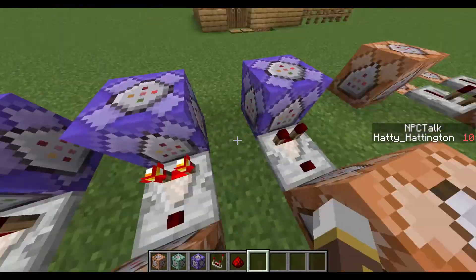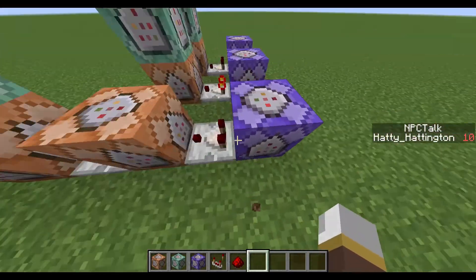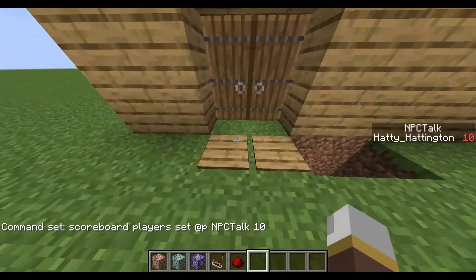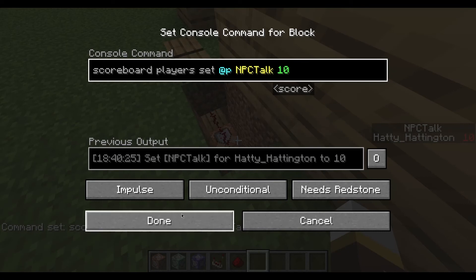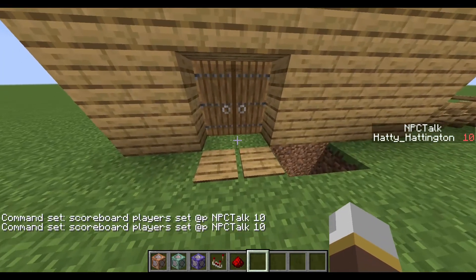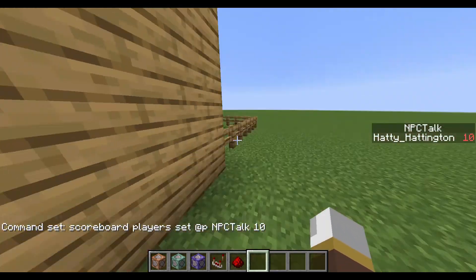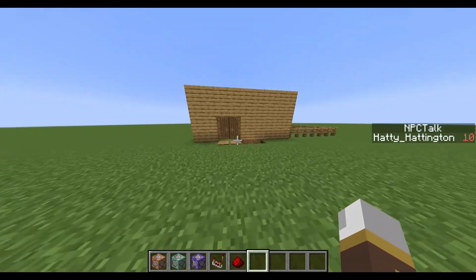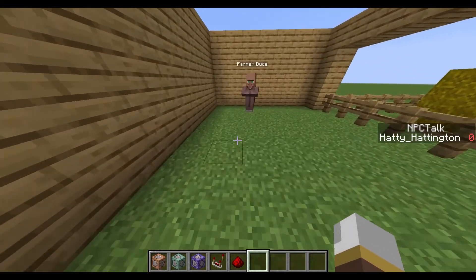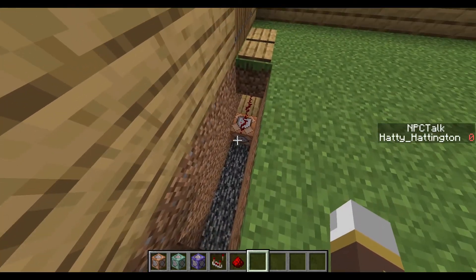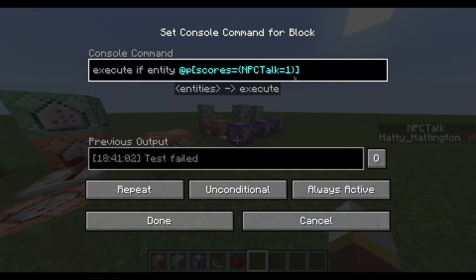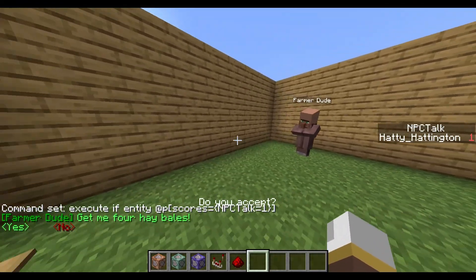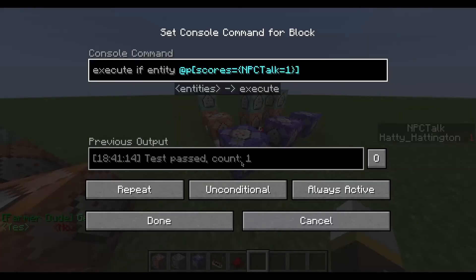Let me explain how this works. When you walk into the room, a command sets npc_talk to 10 — this prevents farmer dude's dialogue from triggering elsewhere when talking to other NPCs. When you walk into his specific room, it sets npc_talk to zero. This is needed because the system detects for 1: clicking on him increments from 0 to 1, and the command block detects that.